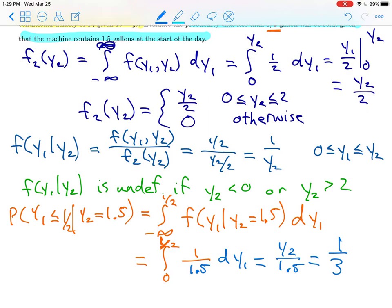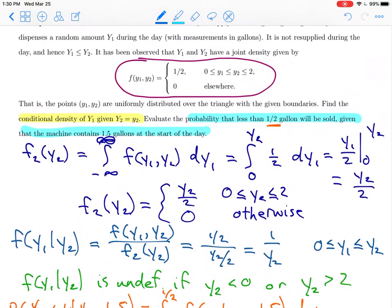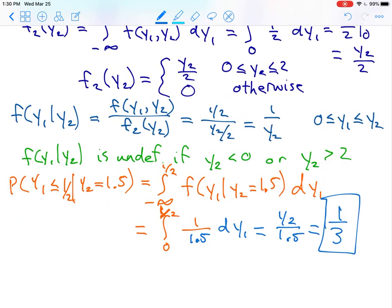So one-third is the probability that less than one-half of a gallon will be sold given that the machine contains one and a half gallons at the start of the day. That is it for this video — we'll talk to you later.